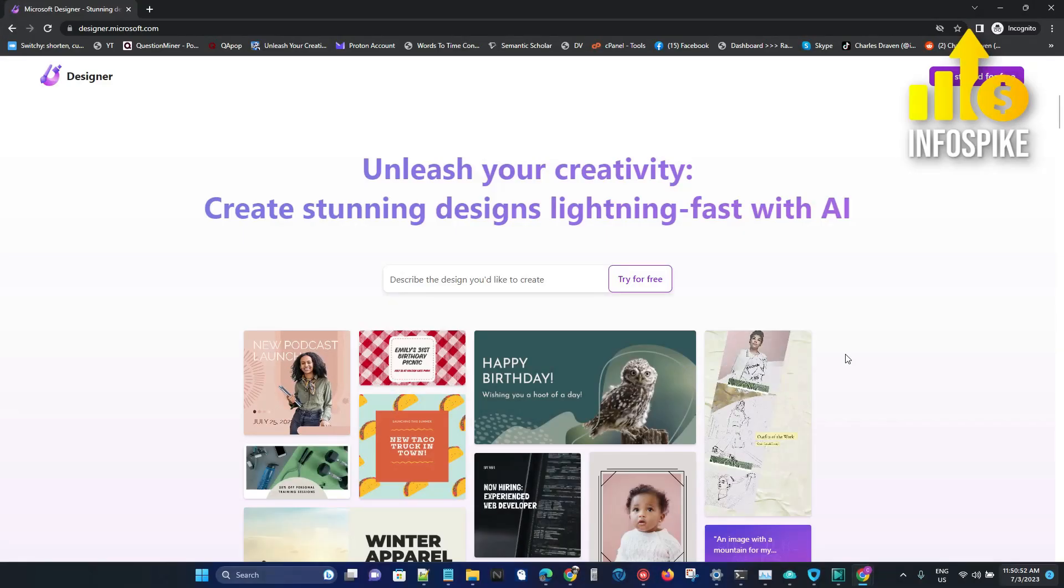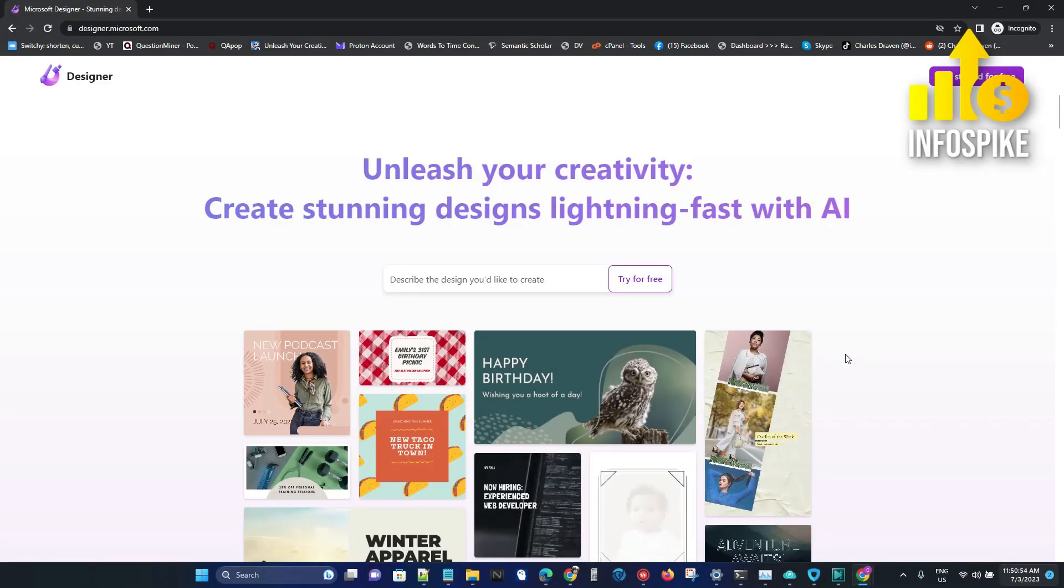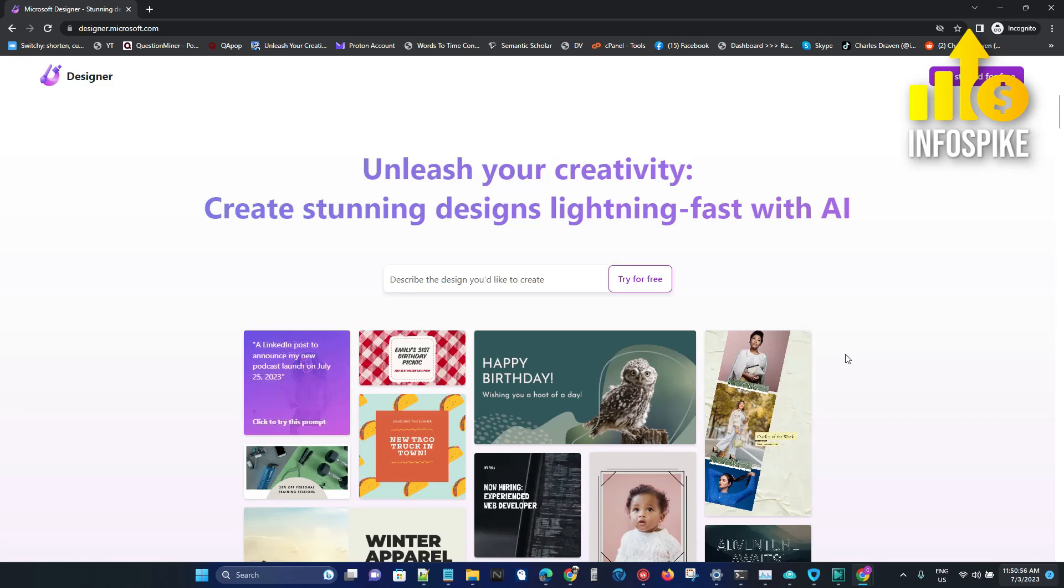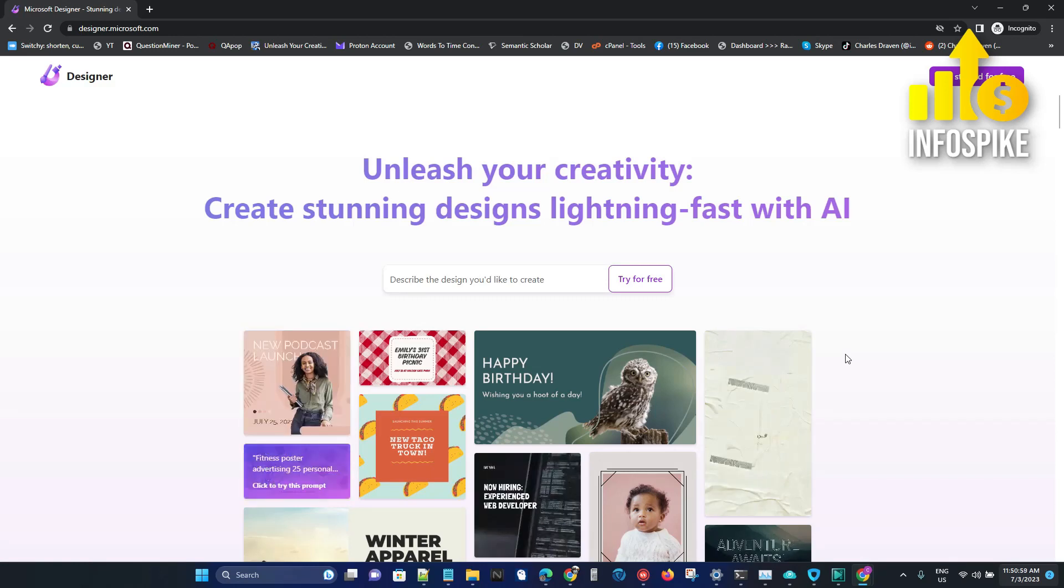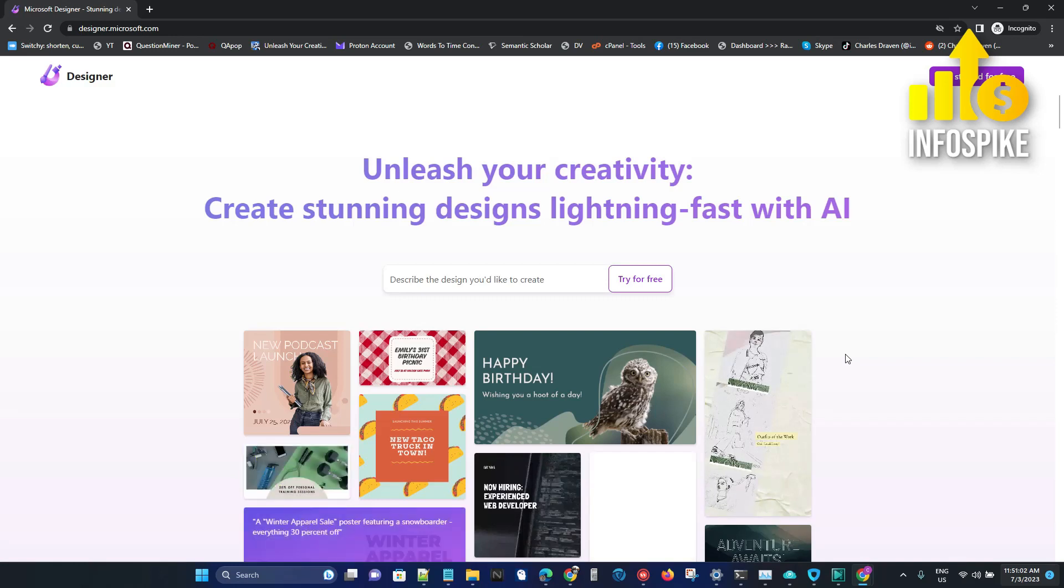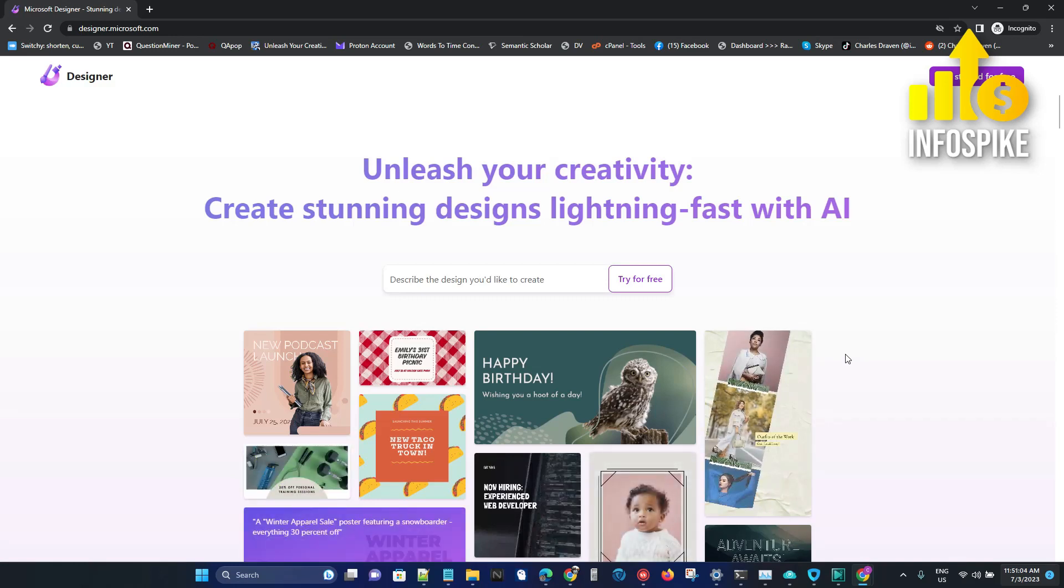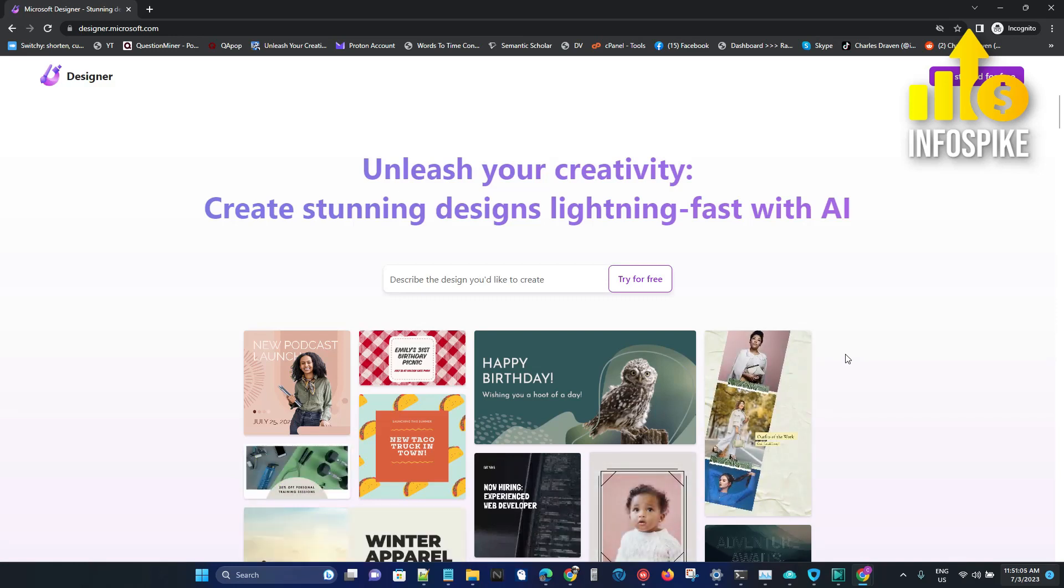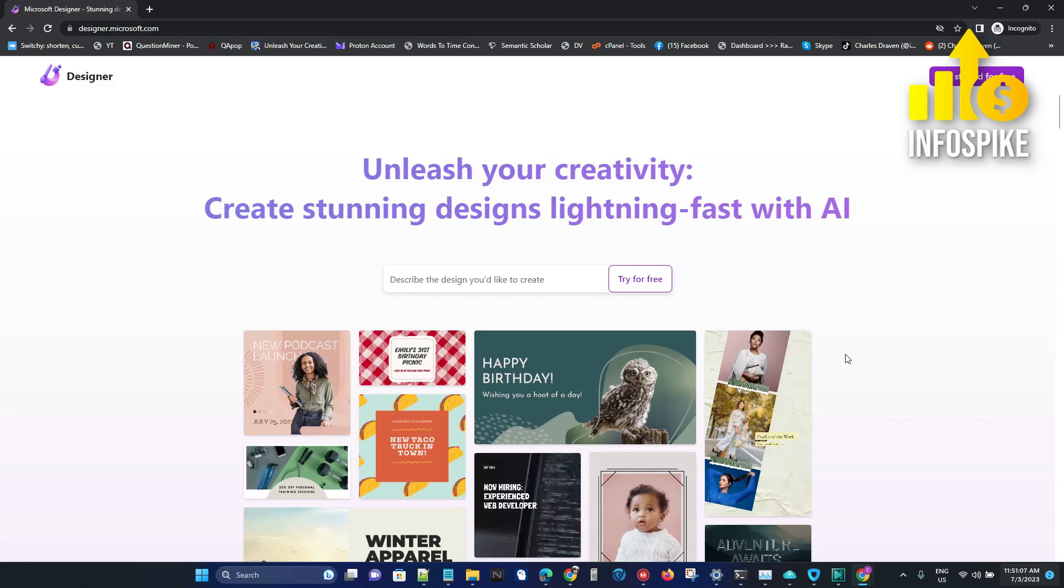Hey, this video is from InfoSpike and I'm creating this to help you generate thumbnail images for YouTube or images for blog posts. Anything that you can use with your creative mind, you can change your words into images.